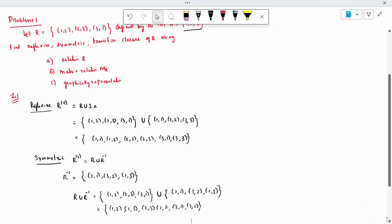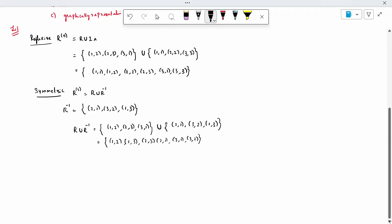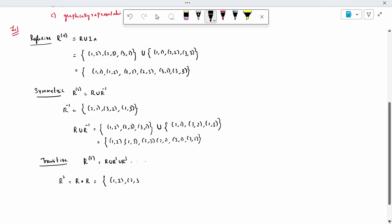Third is transitive. Transitive: R power T is nothing but R union R squared union R cubed, and so on. First, I will find R squared. R squared is nothing but R into R, the dot product. For element 1: 1 is mapped to 2, 2 is mapped to 3. So 1 maps to 3, giving (1,3).